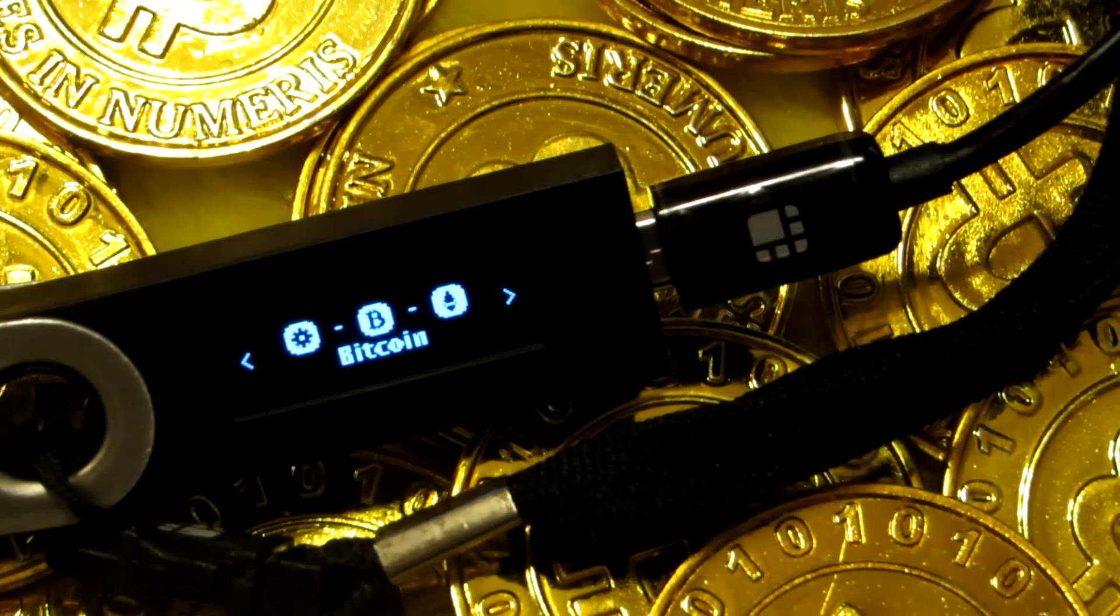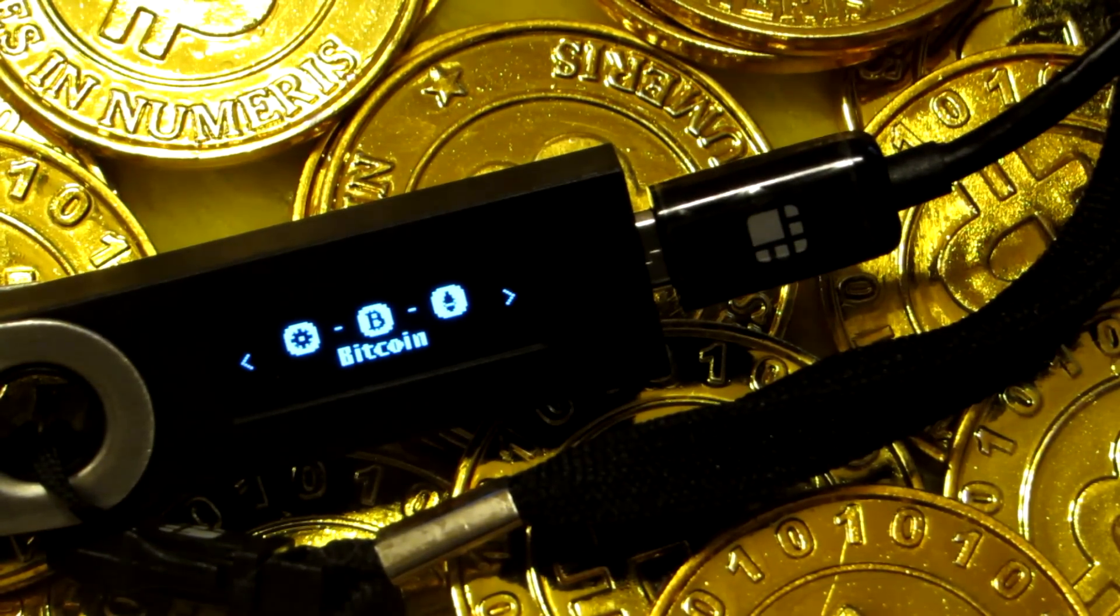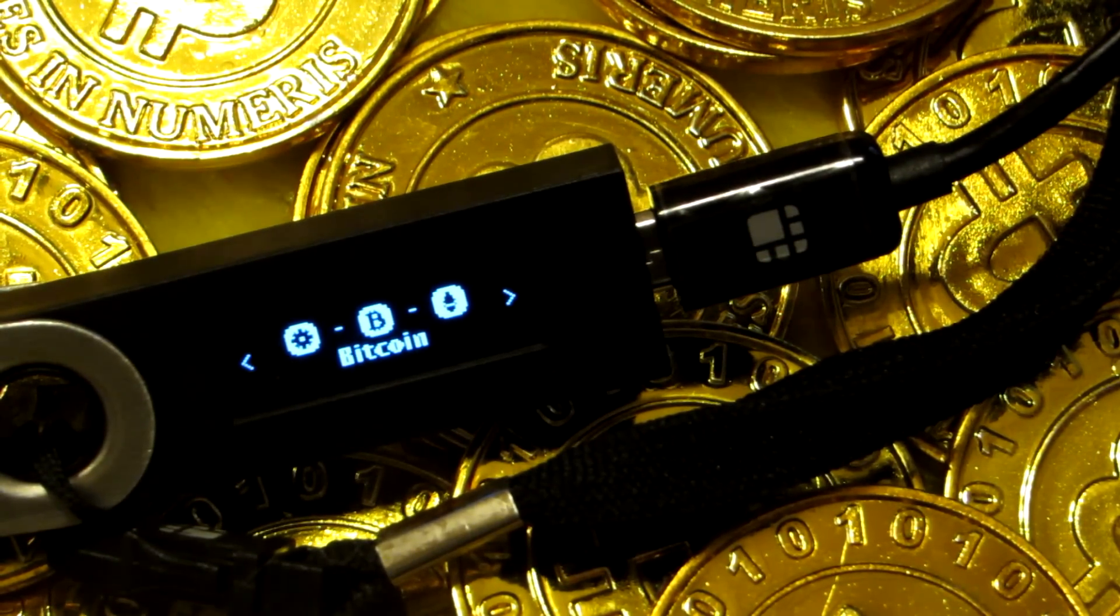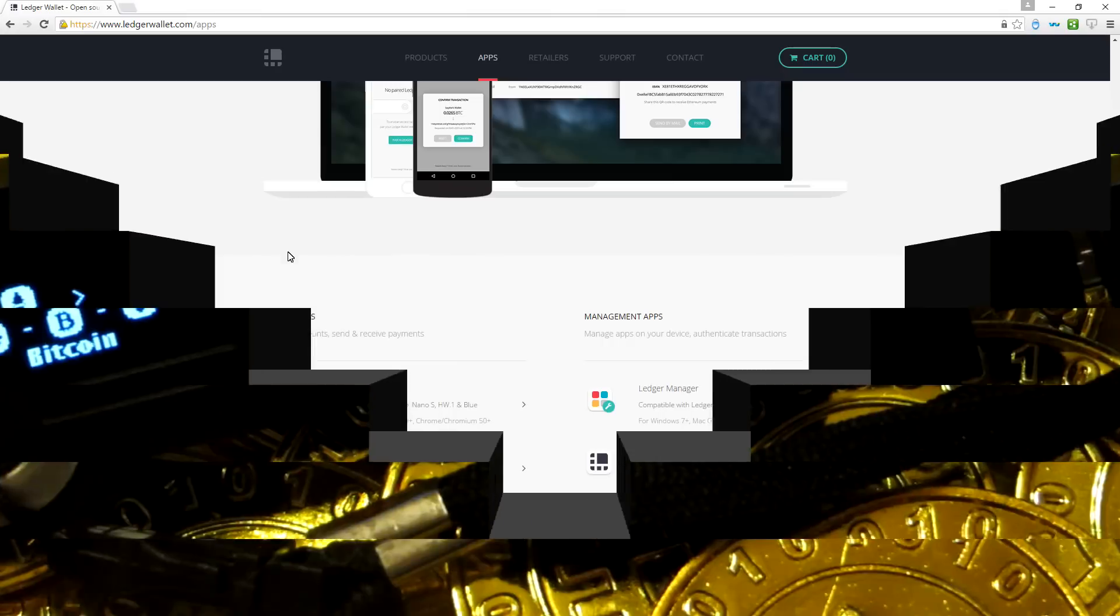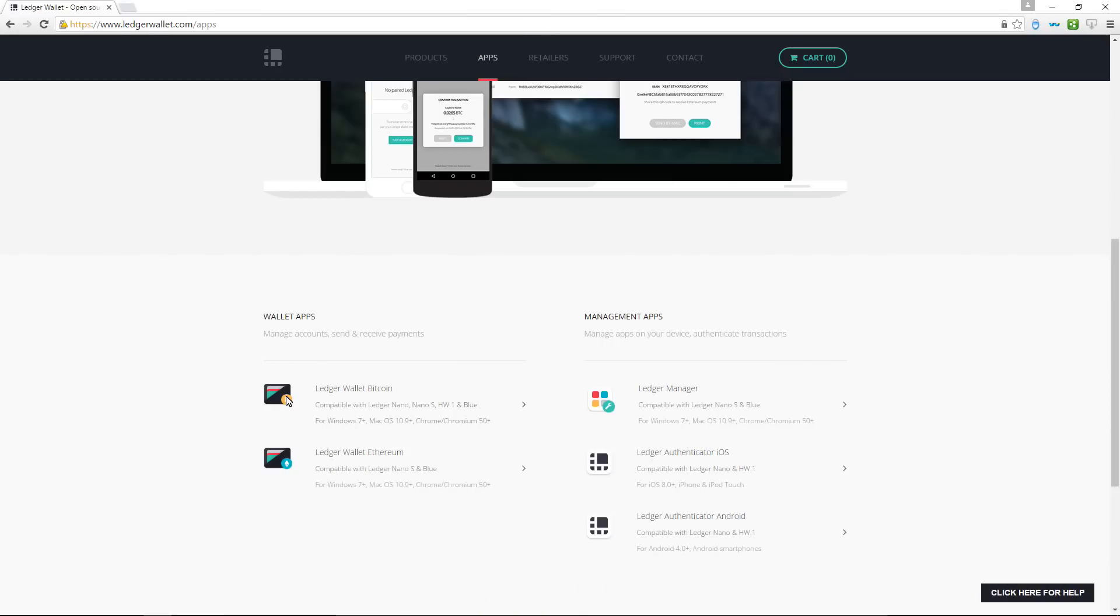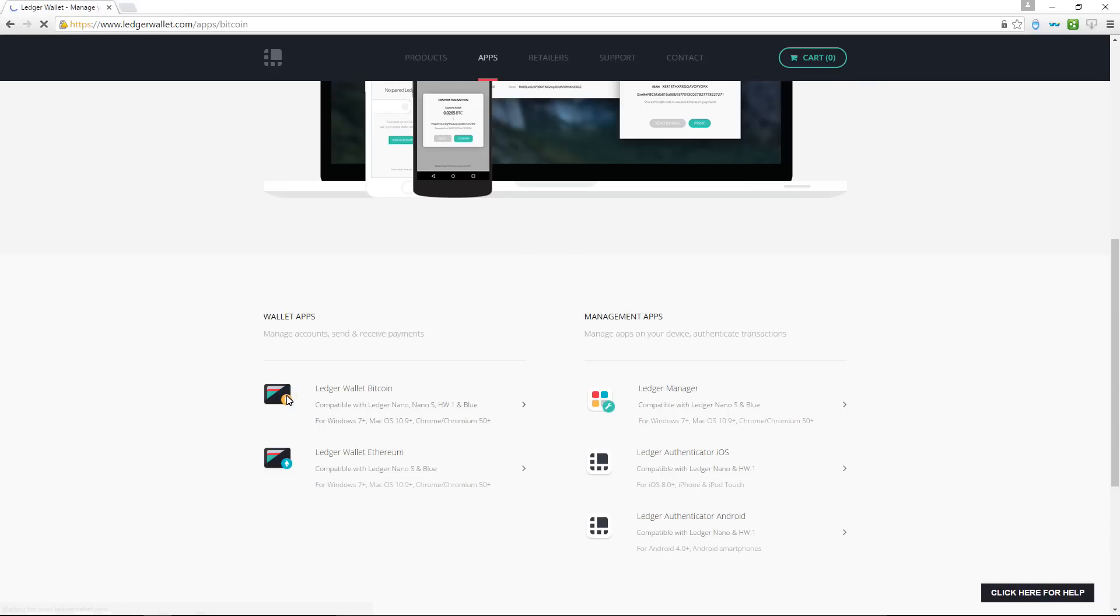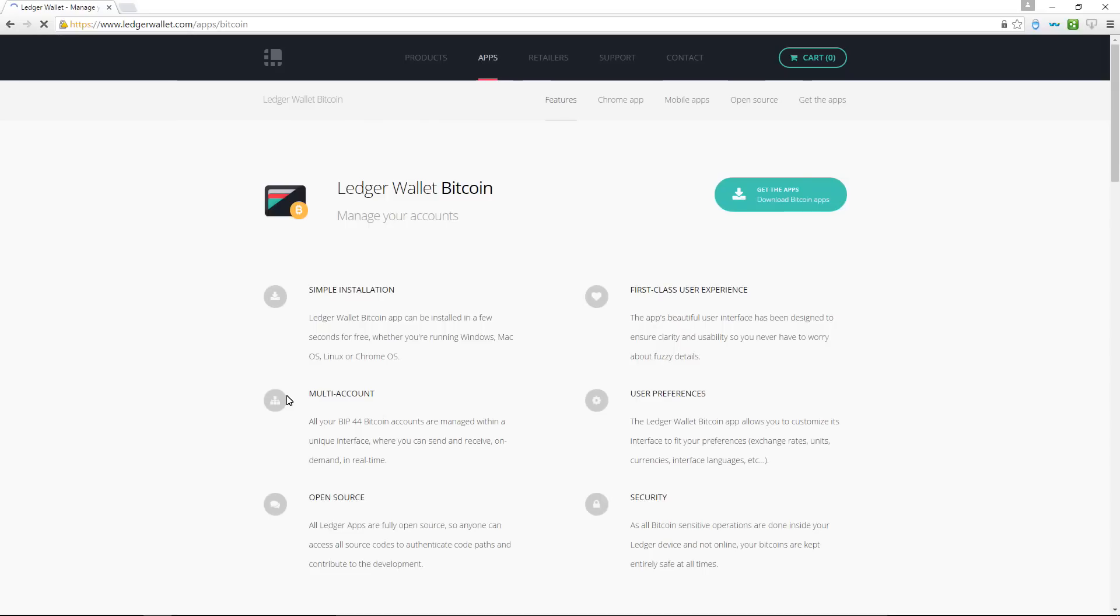If I go back to ledgerwallet.com backslash apps, I can see that I can install the Ledger Wallet Bitcoin, the Ledger Wallet Ethereum, and the Ledger Manager. So I'm going to start off by installing the Ledger Wallet Bitcoin. I'll click on that, which will take me to the Bitcoin page. We can read through here a bit.